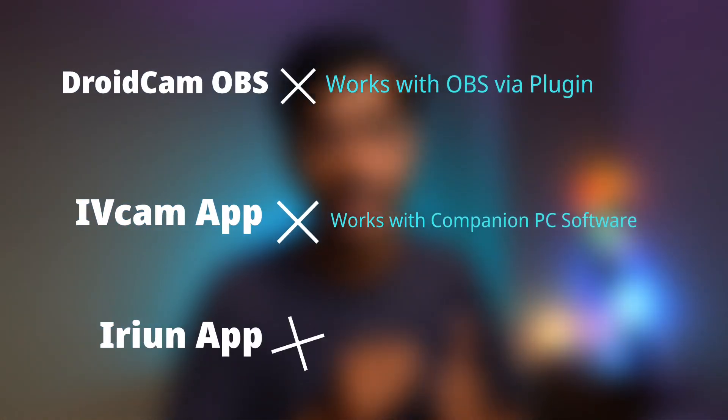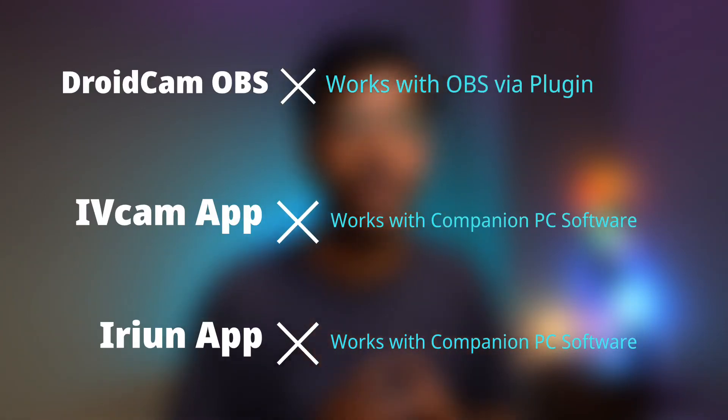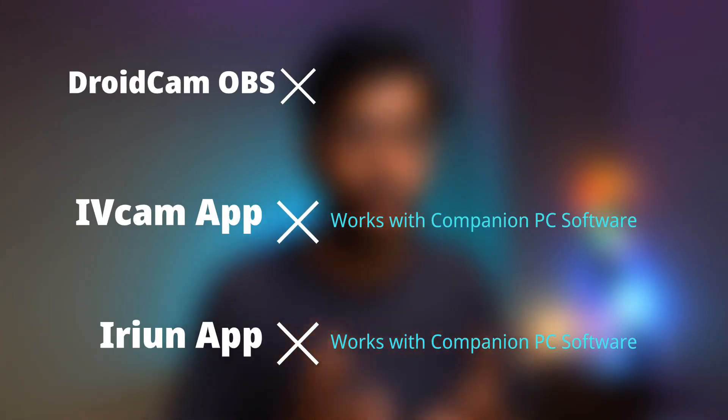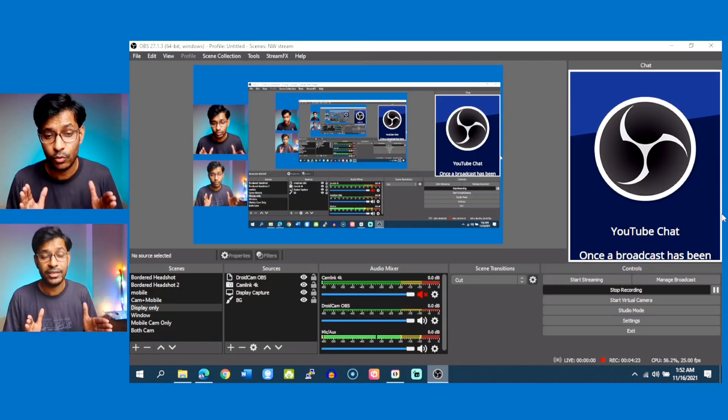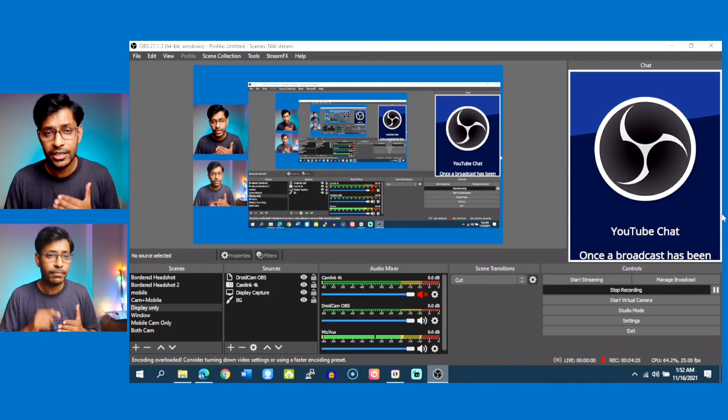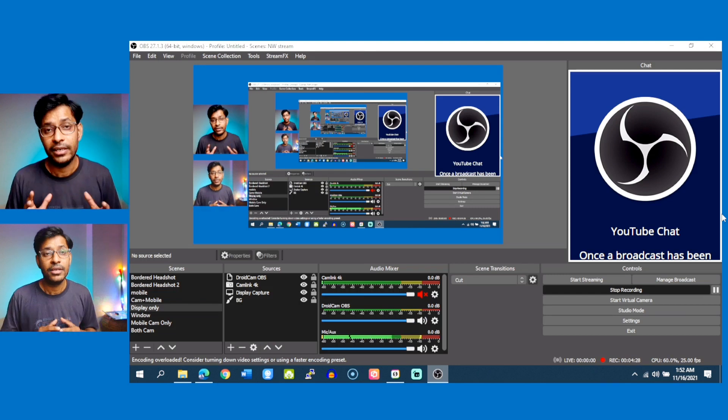If you know how to use OBS, you can do a lot of things. If you do not have a webcam, you can always use your mobile phone using softwares like DroidCam OBS. If you do not want to use DroidCam OBS, you can also use softwares like IVCam or iRian Webcam to get very good quality footage from your mobile phone for Zoom meetings, Google Meet, or a general OBS project. OBS plus your mobile phone can give you a very good result.